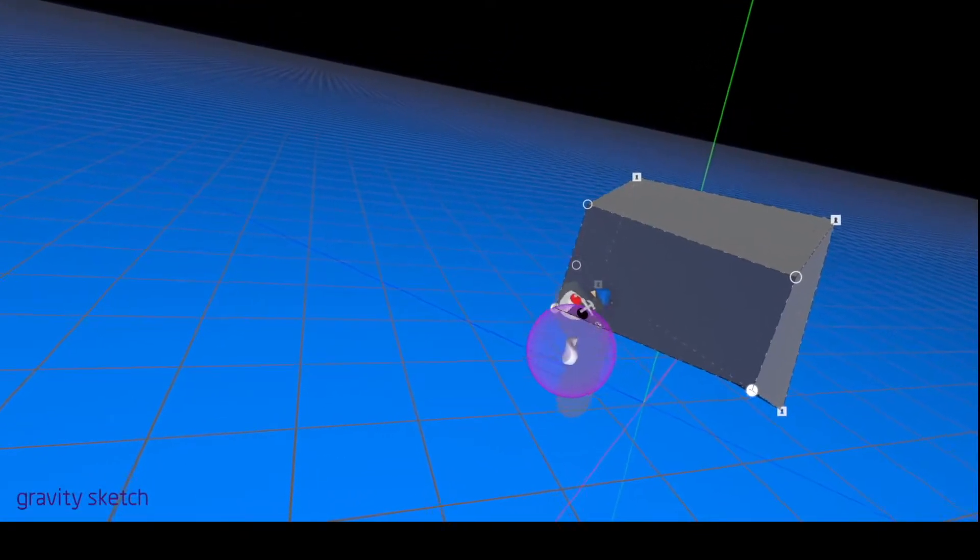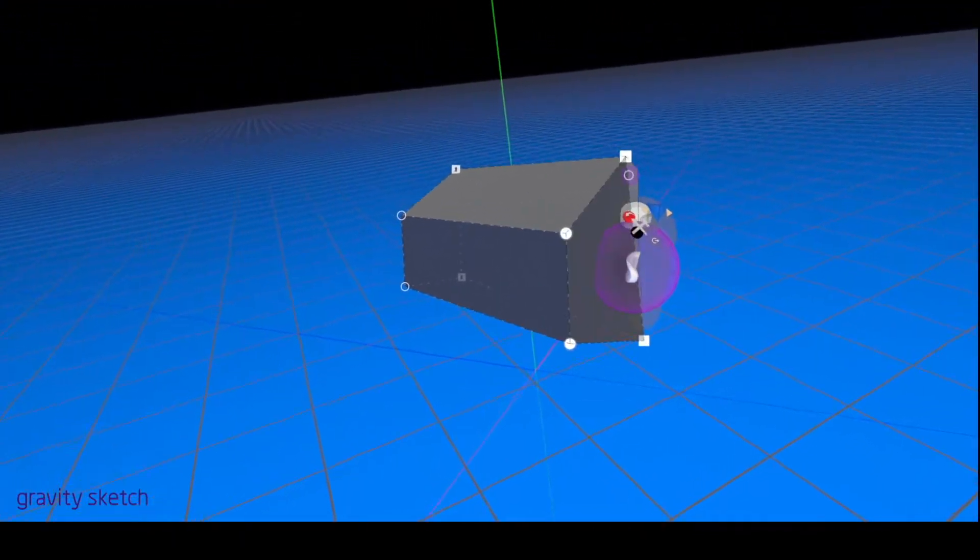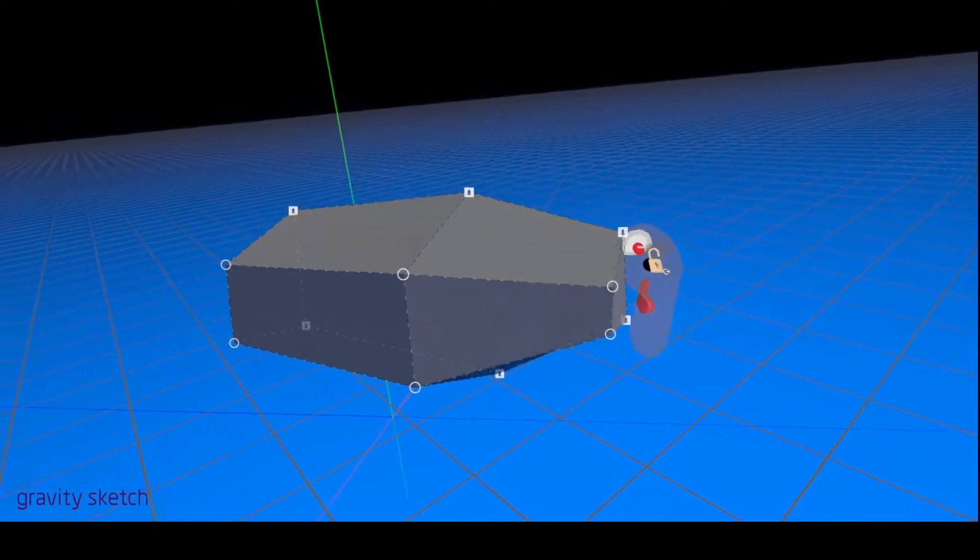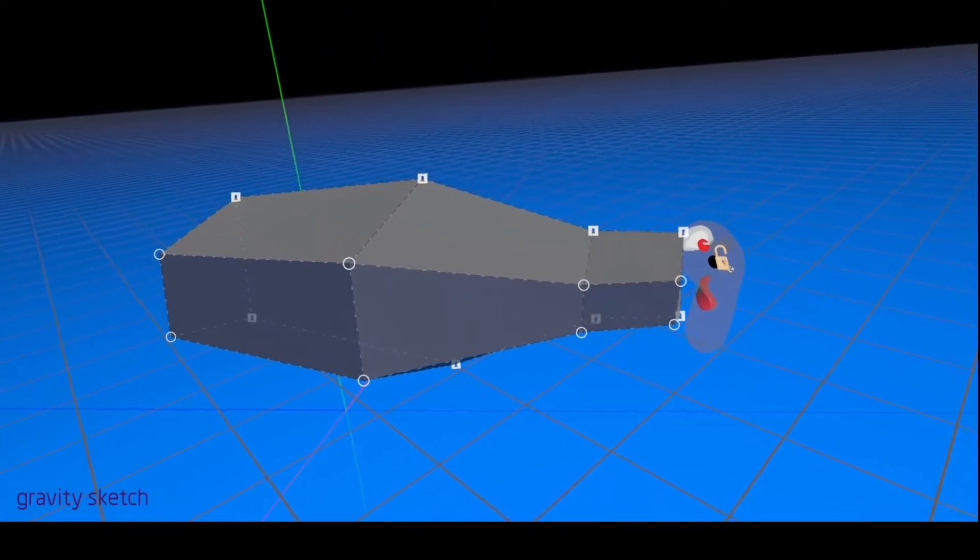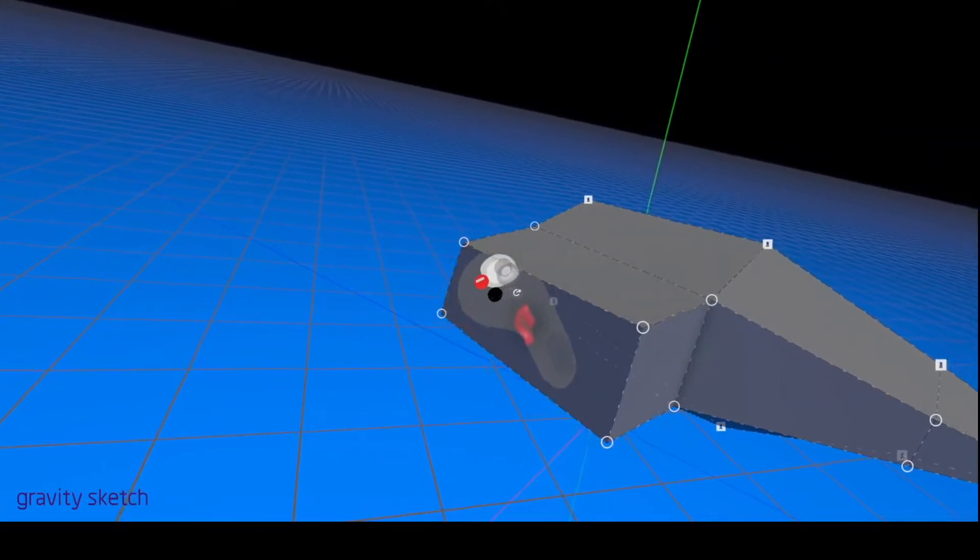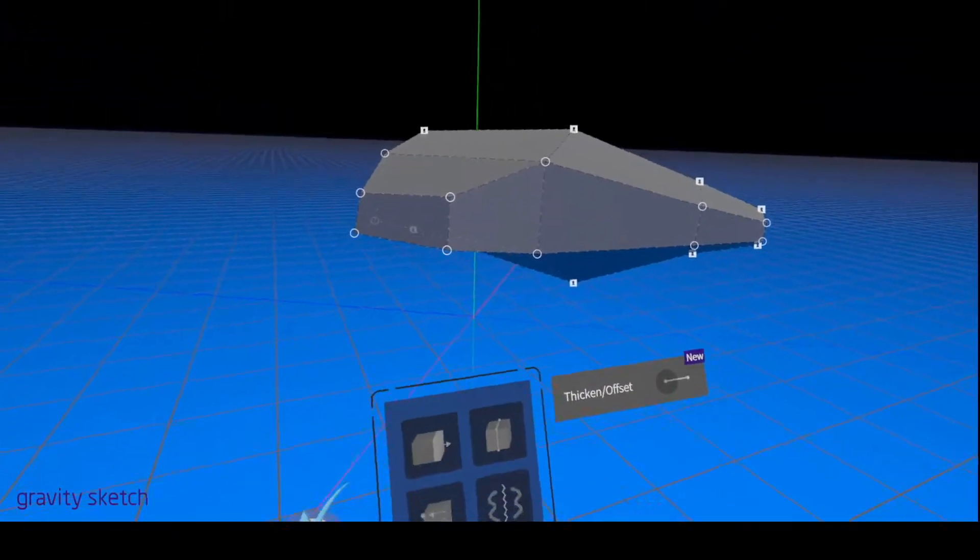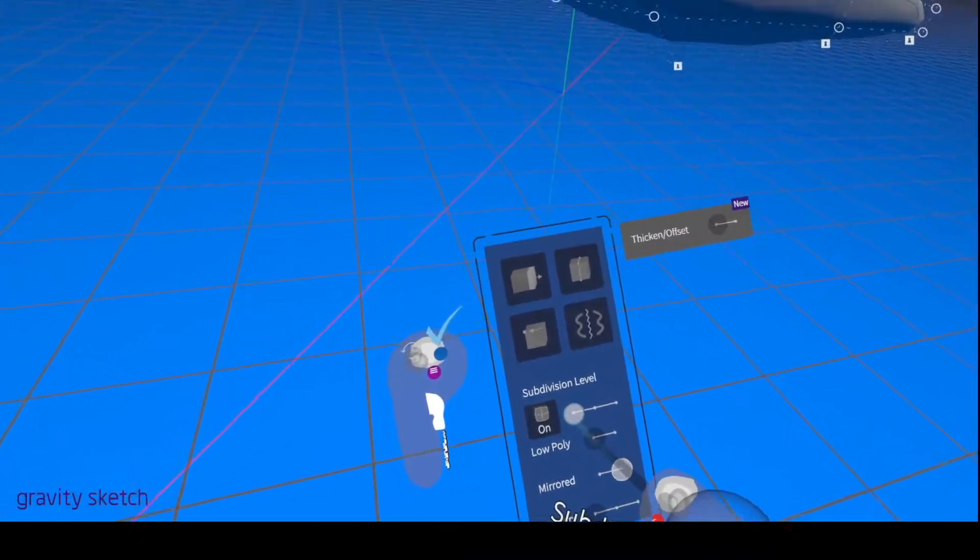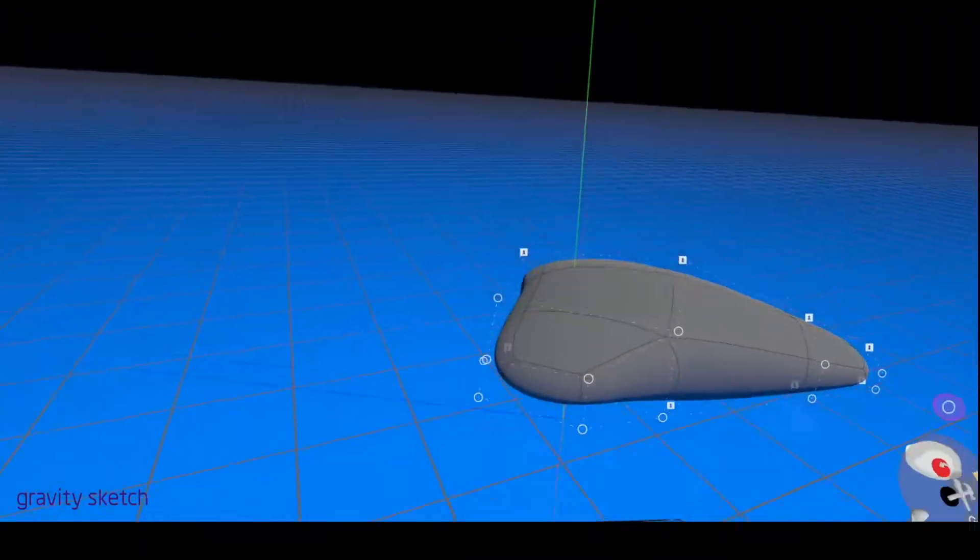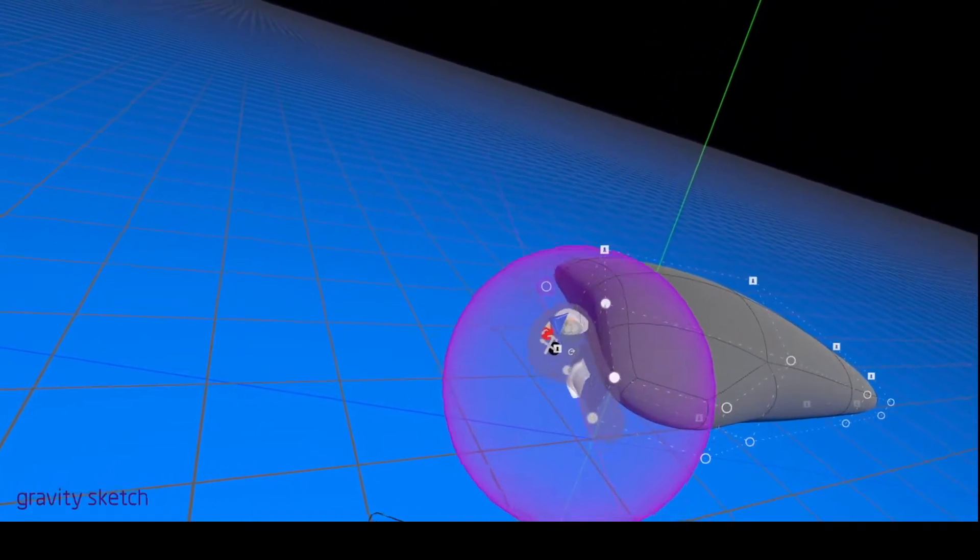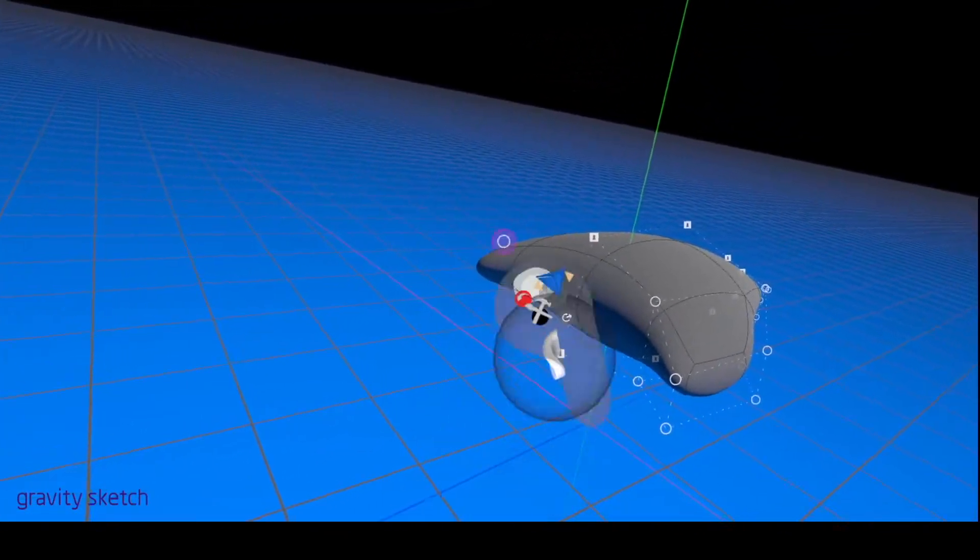Not really industrial design so much as abstract art, but let's just say we're doing a thing. Okay, so we've got some topology to start with. Turn on SubD, pump this up, and let's just assume that's kind of terrible.